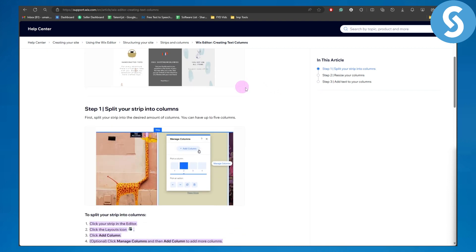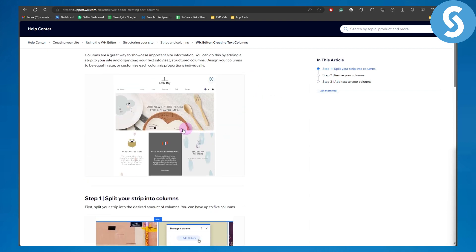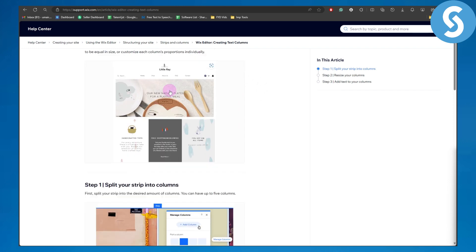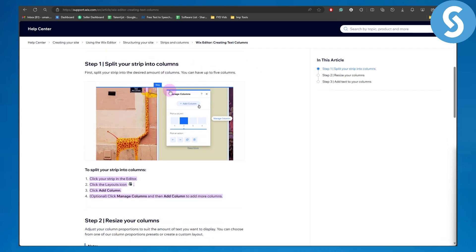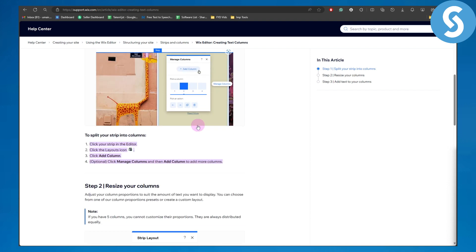So let's just get started and look at how it works. Step one is going to be splitting your strip into columns. First, split your strip into the desired amount of columns. You can have up to five columns, so you can see one, two, three, four, five.